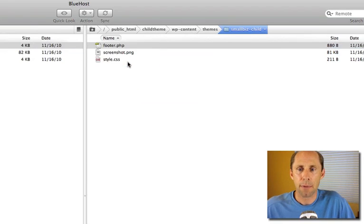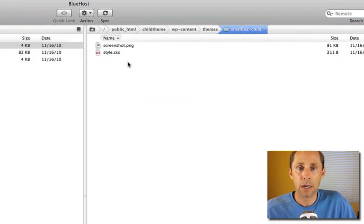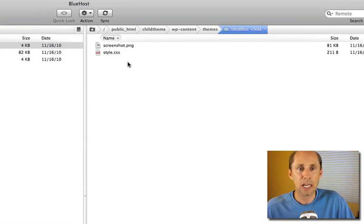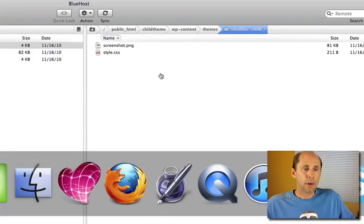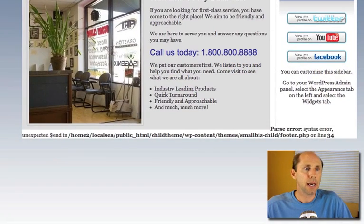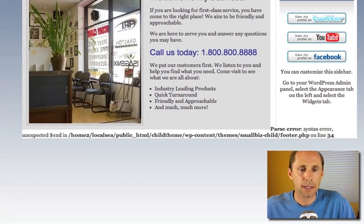Once again, I'm in my child theme directory. I'm not in the original spot. I'm not touching any of the files in the original theme. So now when I go back to my site and I reload it, everything's fine again.